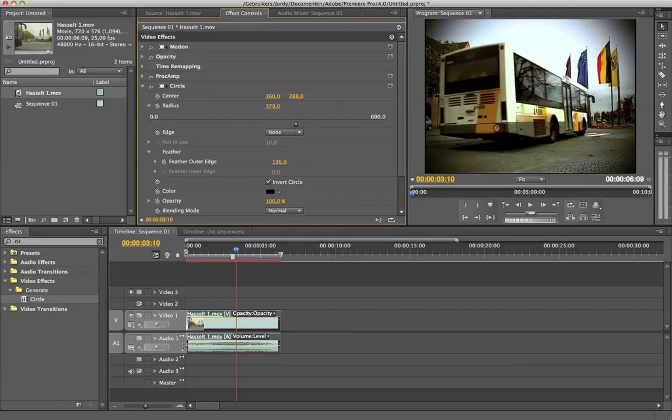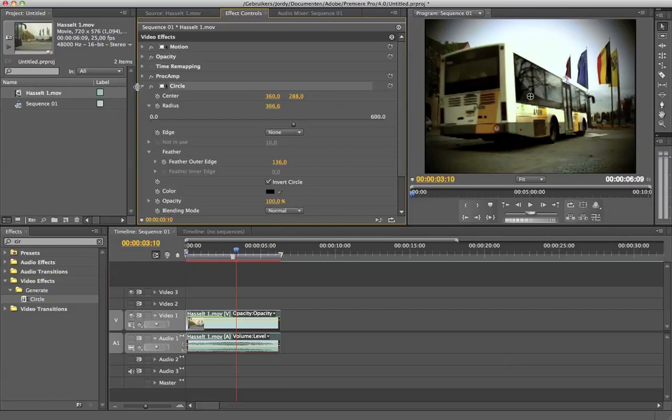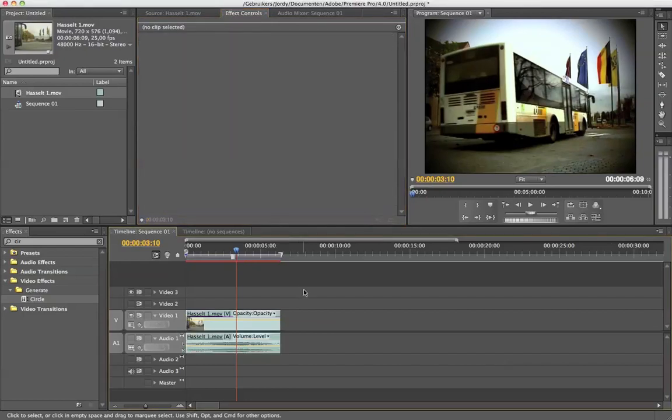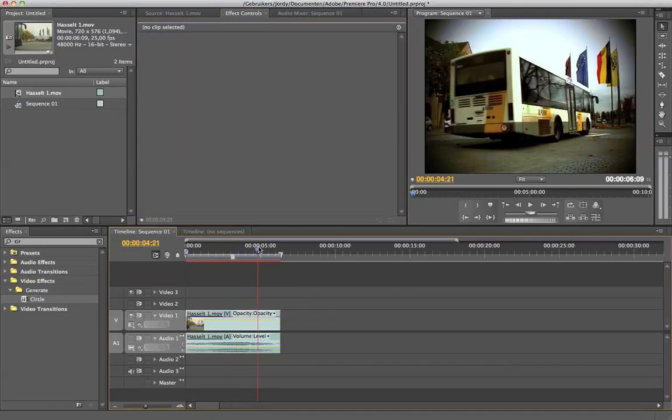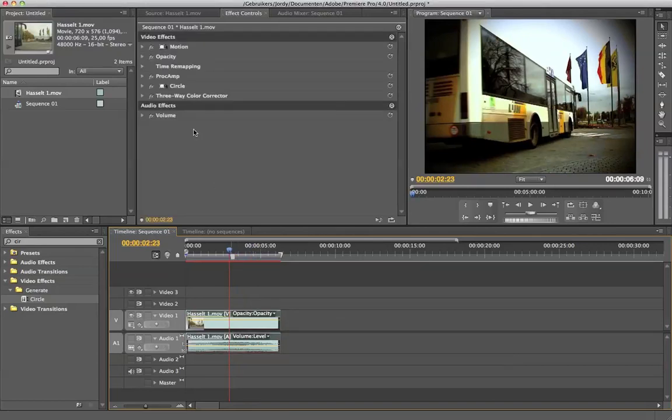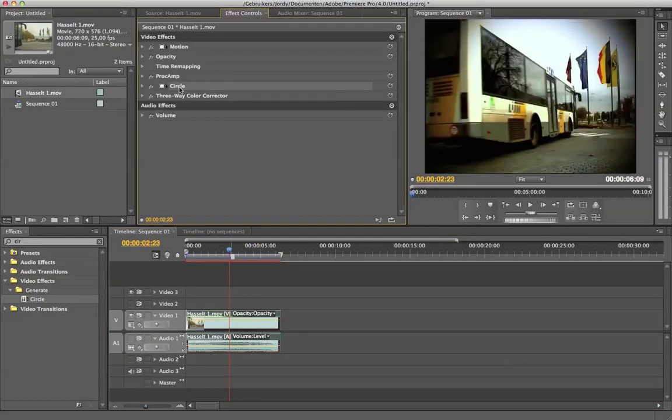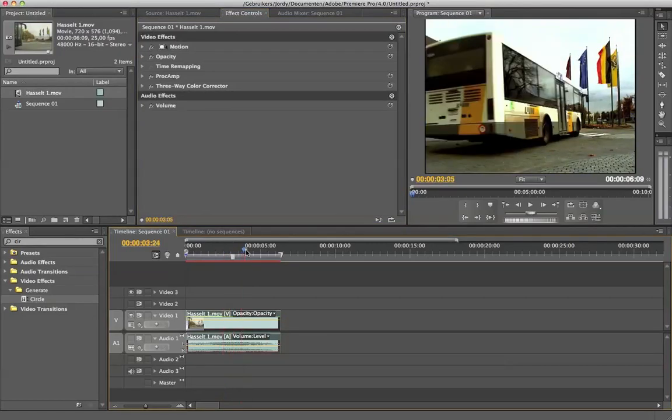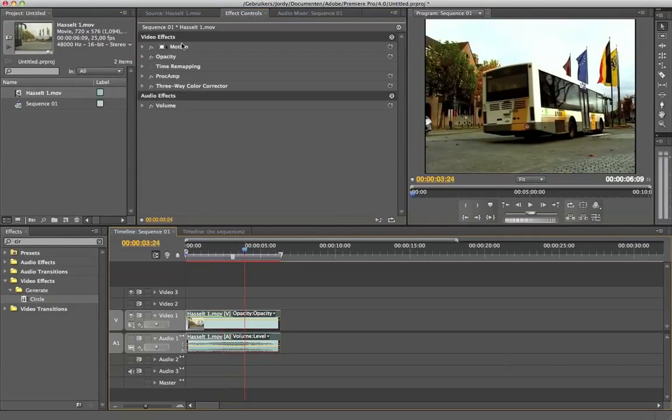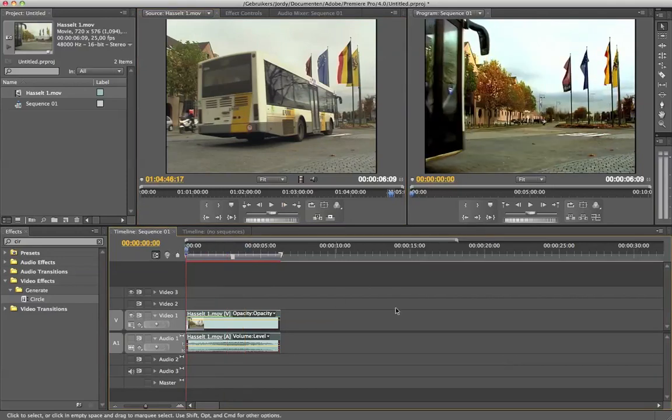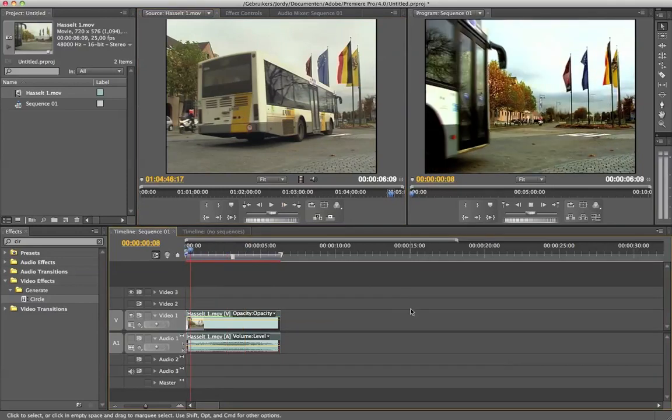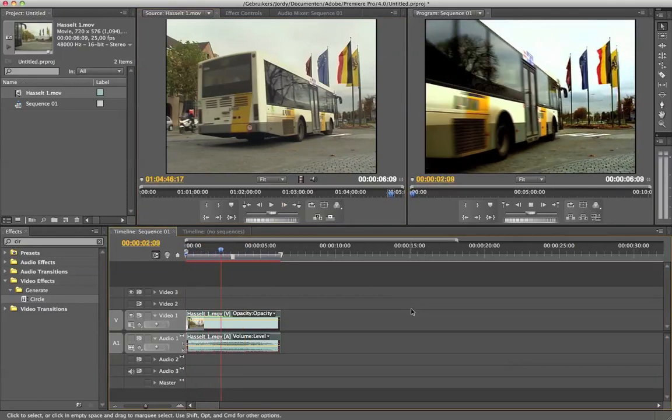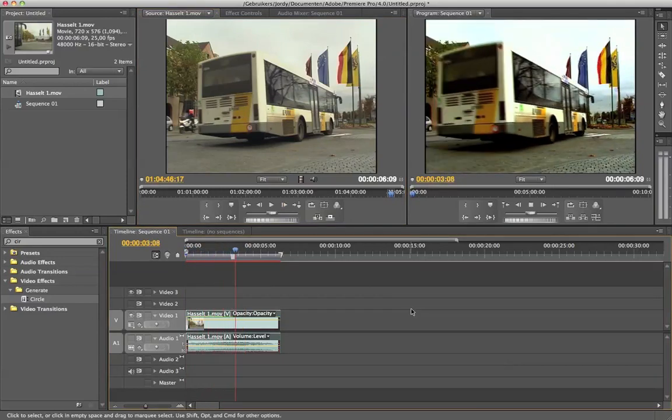Still can change the radius if you want it to be more, but that should do, that should be good. And now we also have a vignette border on our video. If you want that, if you don't want that, delete the circle effect and just leave it this way. Let me just show you the original footage. Here it is. Isn't that a real cinematic look?